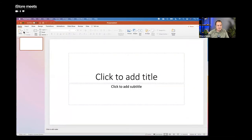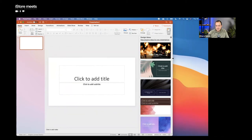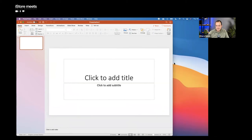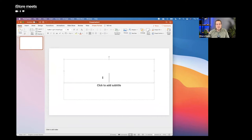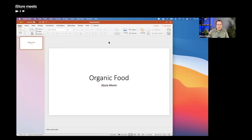Let me fill up the screen a little bit so we can see more of what's happening, but keep it so I can still see your chats on the side. I'll give ourselves a theme for today — let's go with something like organic food. I'll title the slide 'iStore Meets' to get us started.